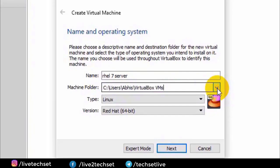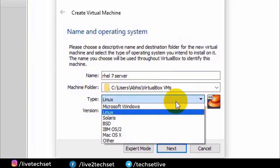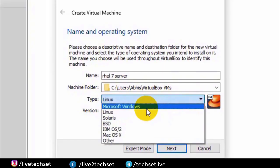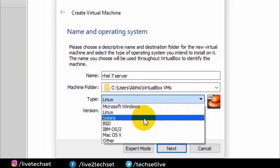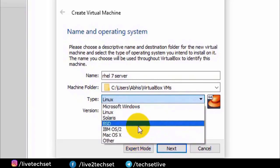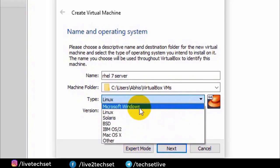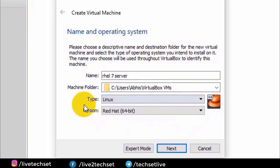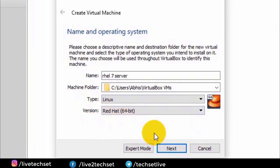Third is what type of operating system we are using. If you click on the dropdown you will see more options like Windows, Mac, Linux, and many more. But here our operating system is Linux. Fourth is the Linux version — here we are using Linux 64-bit architecture. Now click on Next.